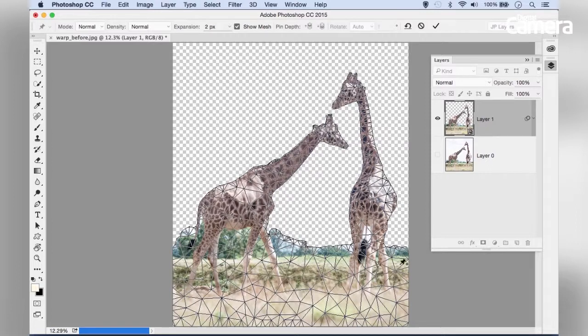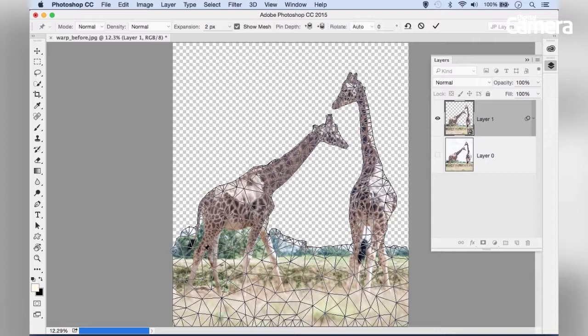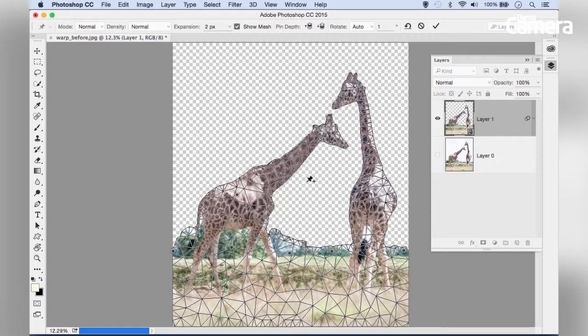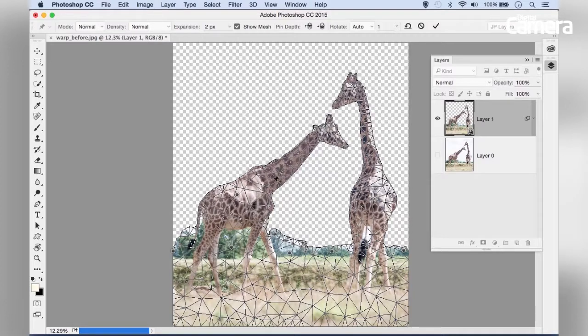Anchor the bottom half of the frame by clicking a few pins across it so that area doesn't move. Then add a couple of pins on the bodies of each giraffe. Now we can start adjusting areas.